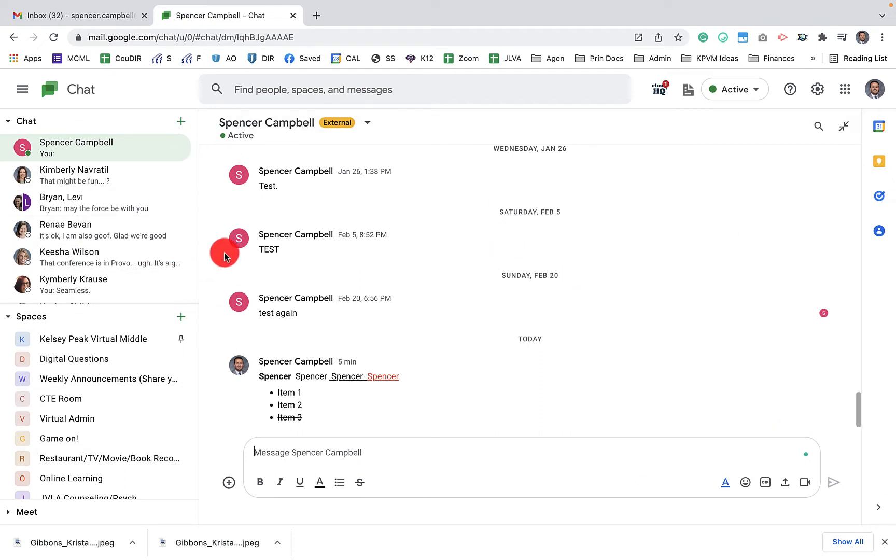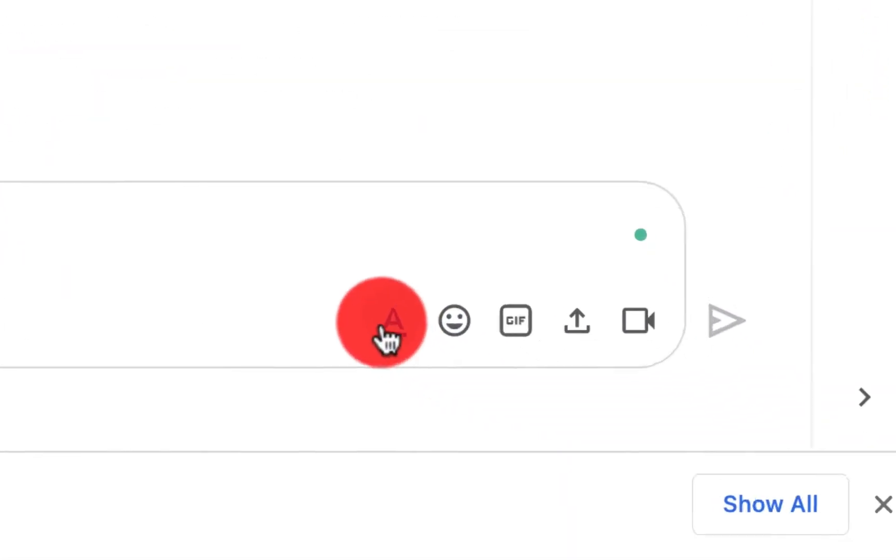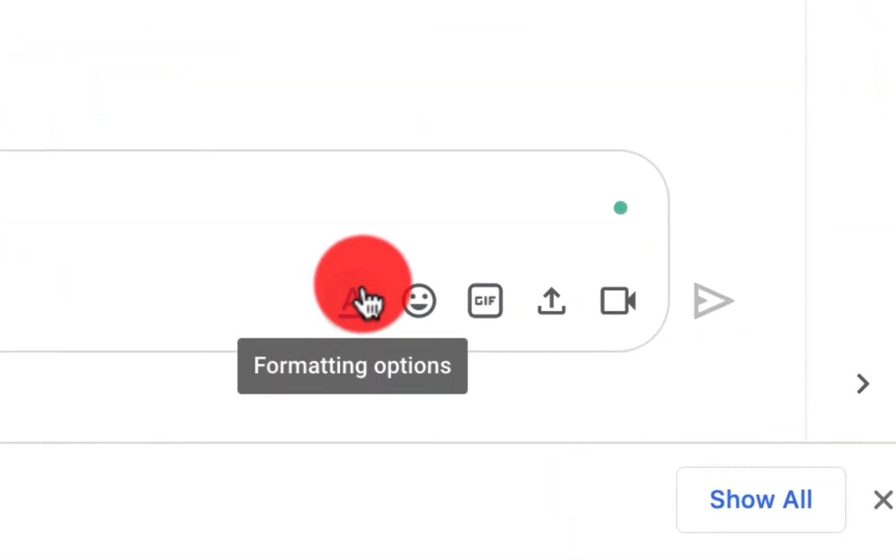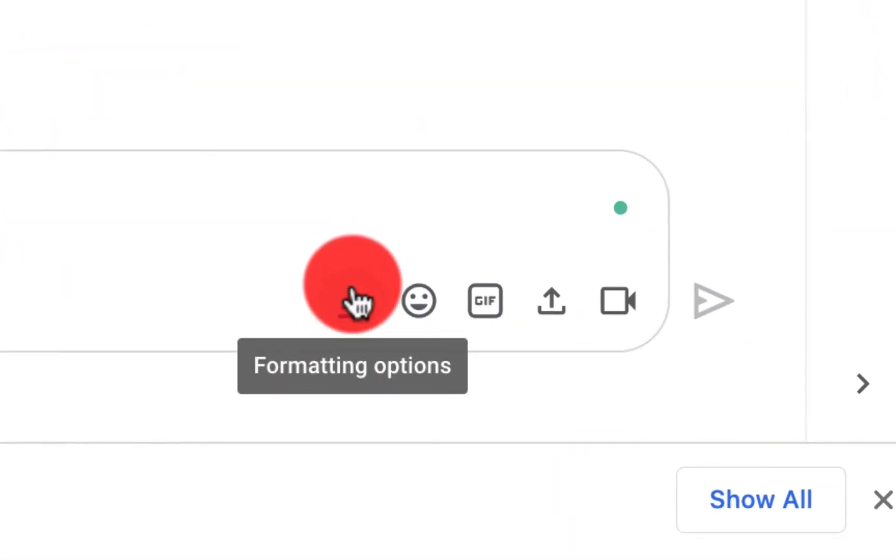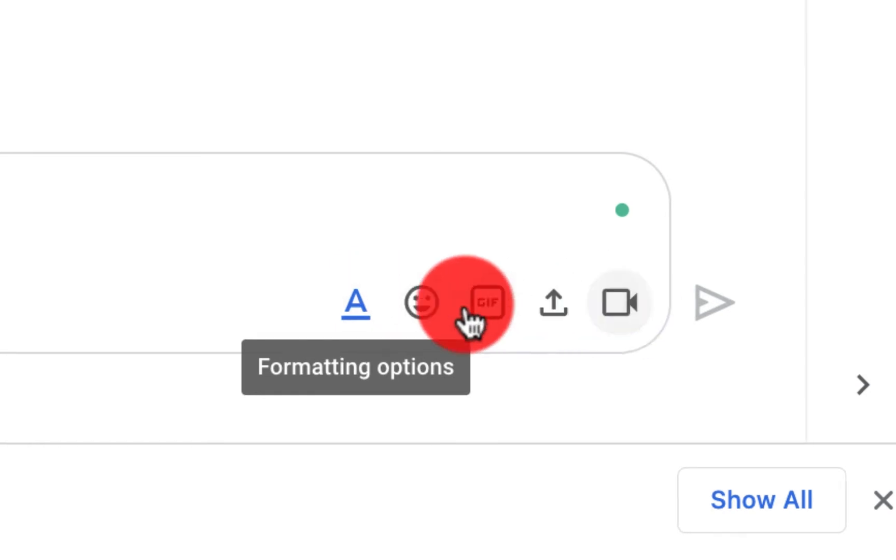So the first thing that you want to do is open up a new Google Chat window. You can go to any conversation and you'll see down here, if you have the new update, you'll see the letter A underlined here, formatting options if you hover over it. Previously you could see these four icons here.